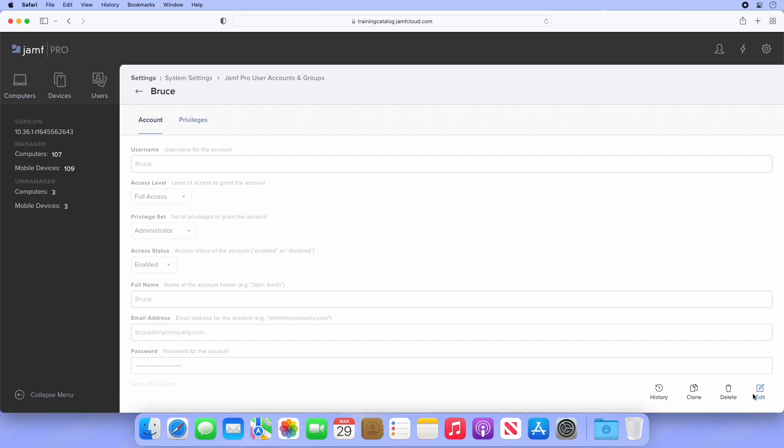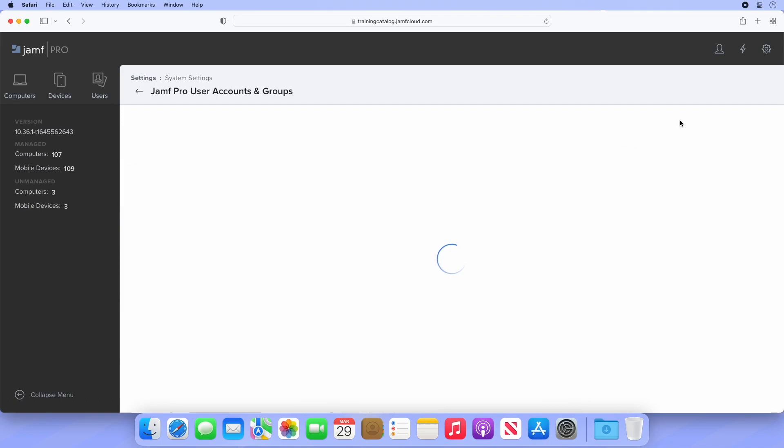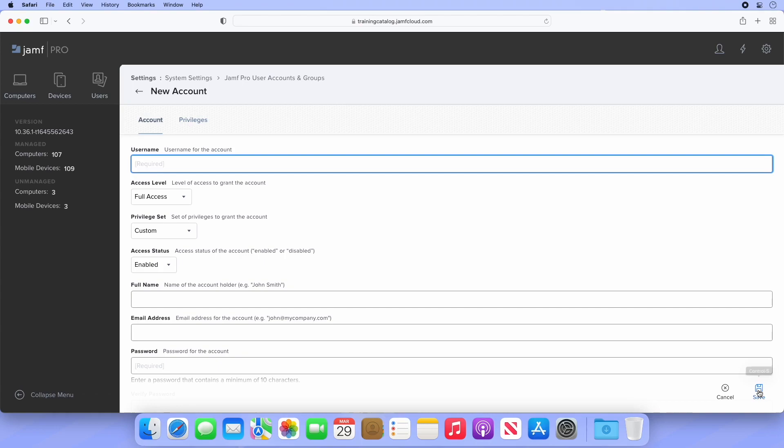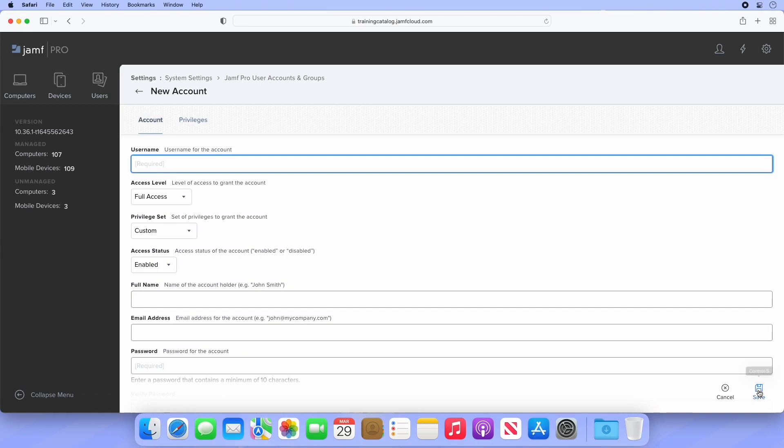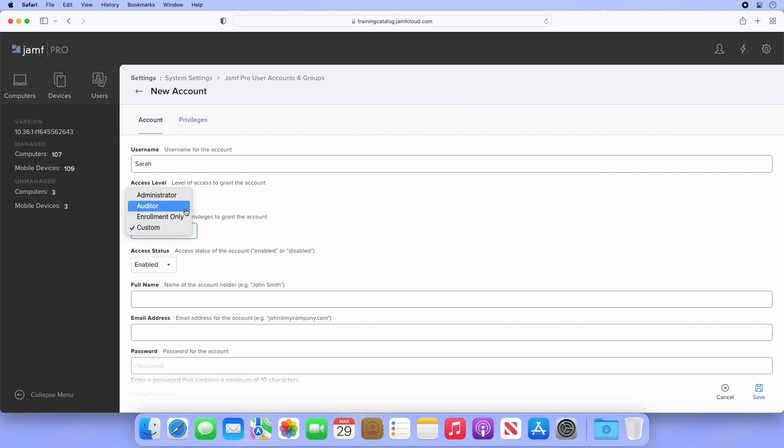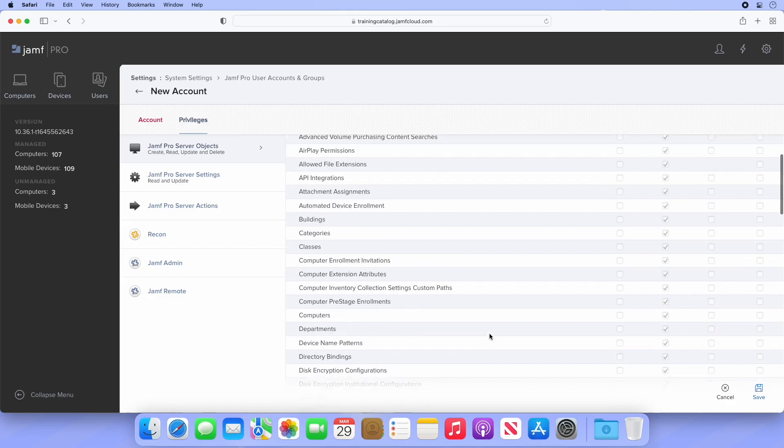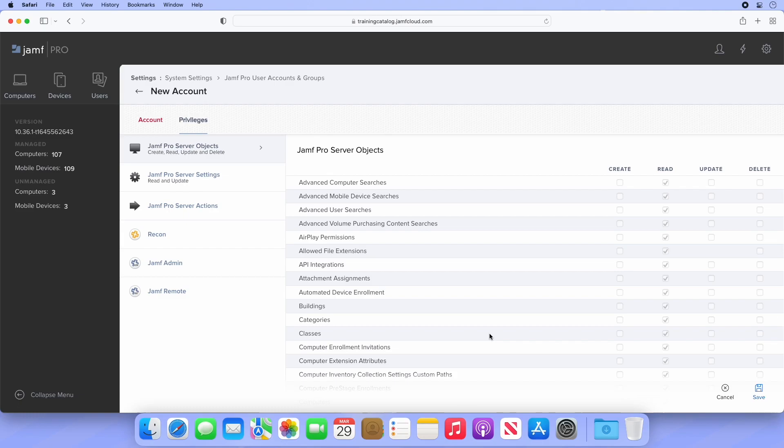Let's take a look at the other privilege sets. Click Back to return to the list of users, then select New to create a new user. Create a standard account by selecting Next, and let's call this user Sarah. Another useful privilege set is Auditor. This is a read-only account that can view but not alter anything configured on the server. Selecting Auditor and navigating to the privileges tab reveals only the read boxes are selected, but Create, Update, and Delete are deselected. This is useful if another team or department needs access to your Jamf Pro server for reporting or inventory purposes, but you don't want to give them access to change things or take any action on the server.